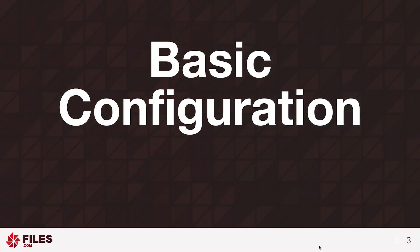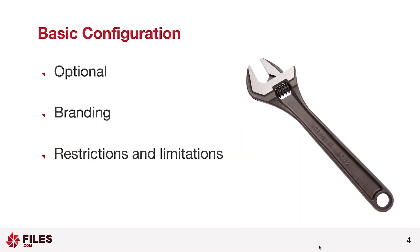Basic configuration of your Files.com site. This step is optional. You don't really need to configure anything in your Files.com site before moving on to the next step.